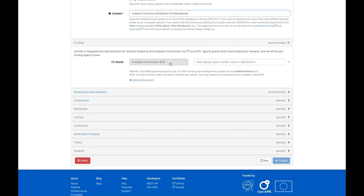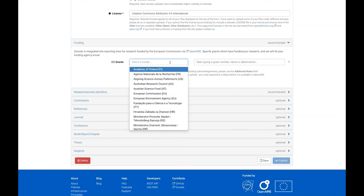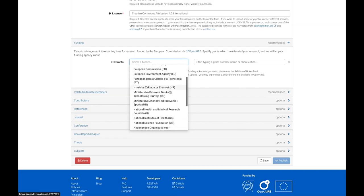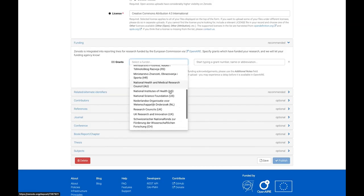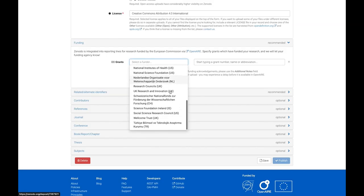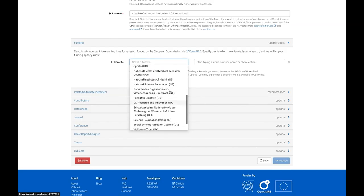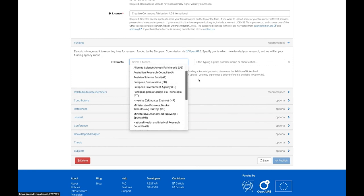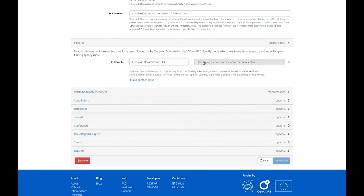If your research was co-funded, we support multiple other funders and their grants, so you can add these too. After selecting a funder, search for your grant by starting to type its number.